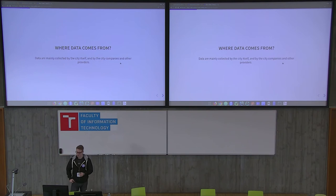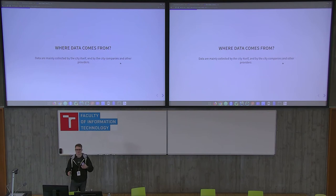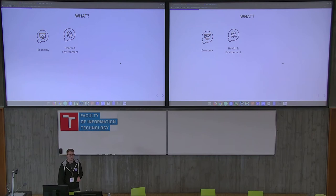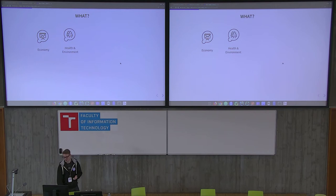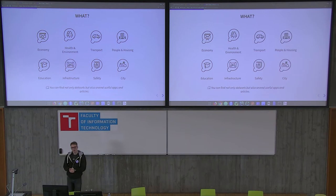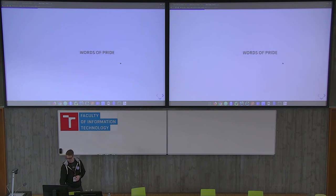Data will, for certain, be the driving force, at least for this century. And I think most of the companies are very aware of this. And it's high time that cities start to be aware of this as well, as well as the citizens. Now, where the data comes from, mostly collected by the city itself, either from the smart city project, for example, or by the companies and other providers. Now, what we have here, there's plenty of data. Quite a lot, actually. Not enough, though. So there's economy, health and environment data, transport, people and housing, education, infrastructure, safety, city. And you can find not only data there, but also some useful apps, and articles.